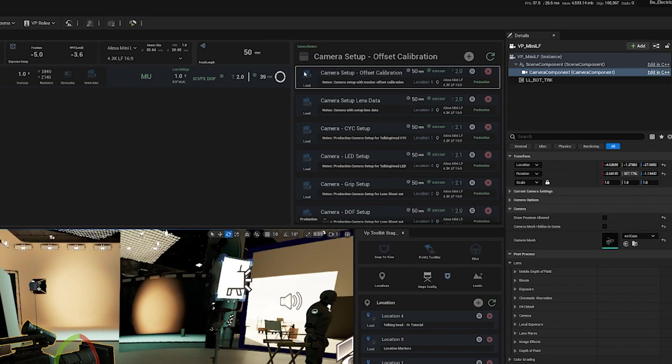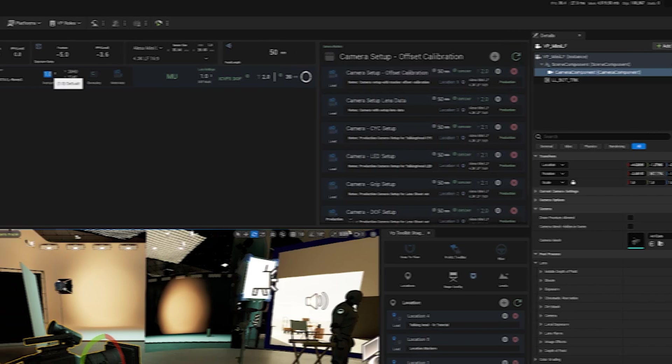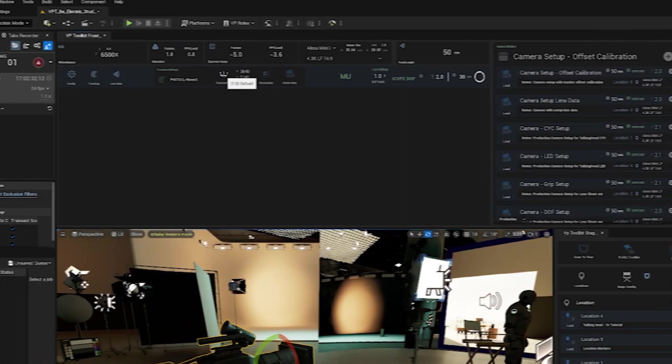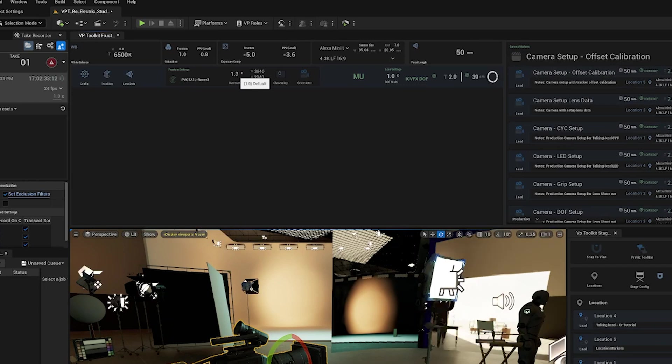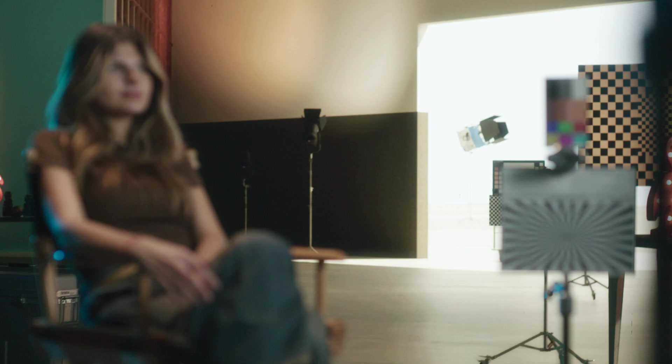And then now anytime I need to recall this calibration or potentially switch back to this lens, I can just load this camera reference and we'll have all of our settings. We just want to make sure that the nodal offset is selected when you load the reference camera. So let's put our overscan back to around 1.3 to compensate for the lag in tracking. And let's get started filming.